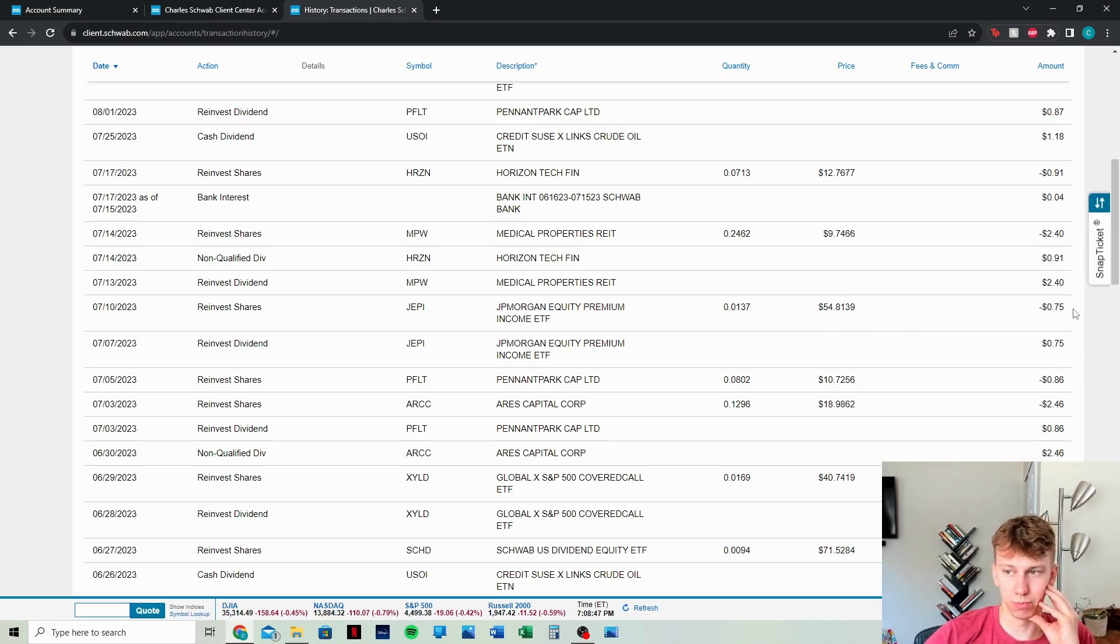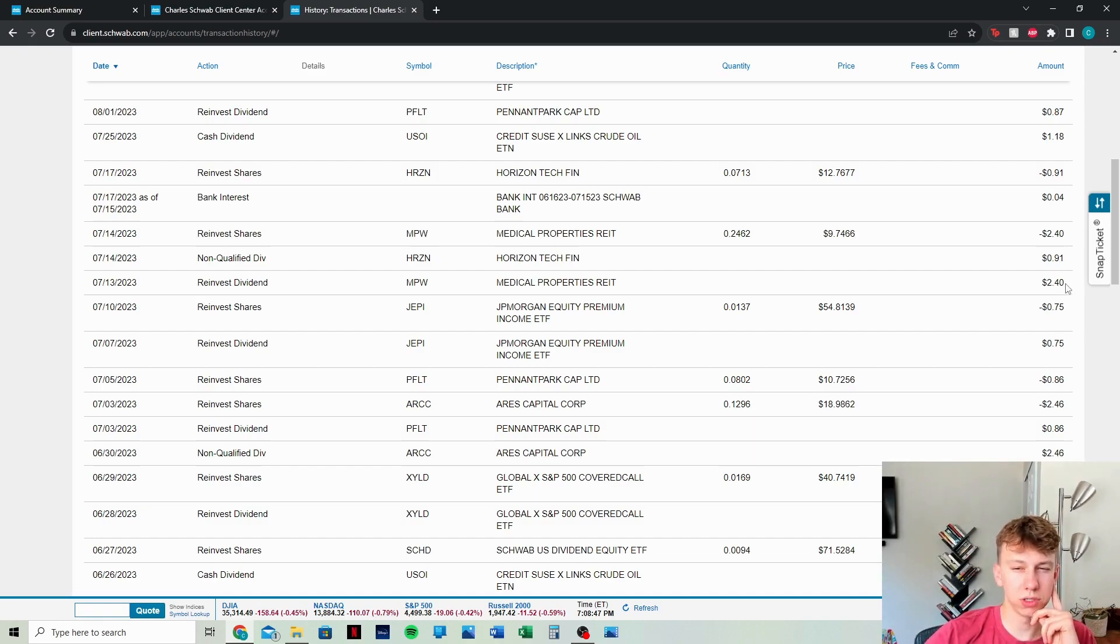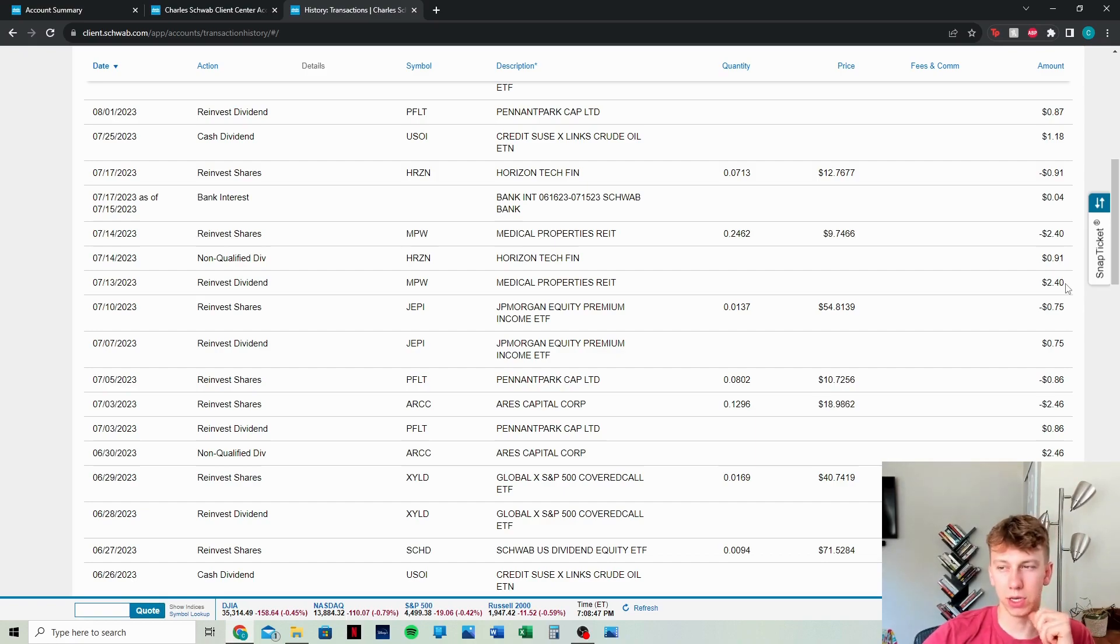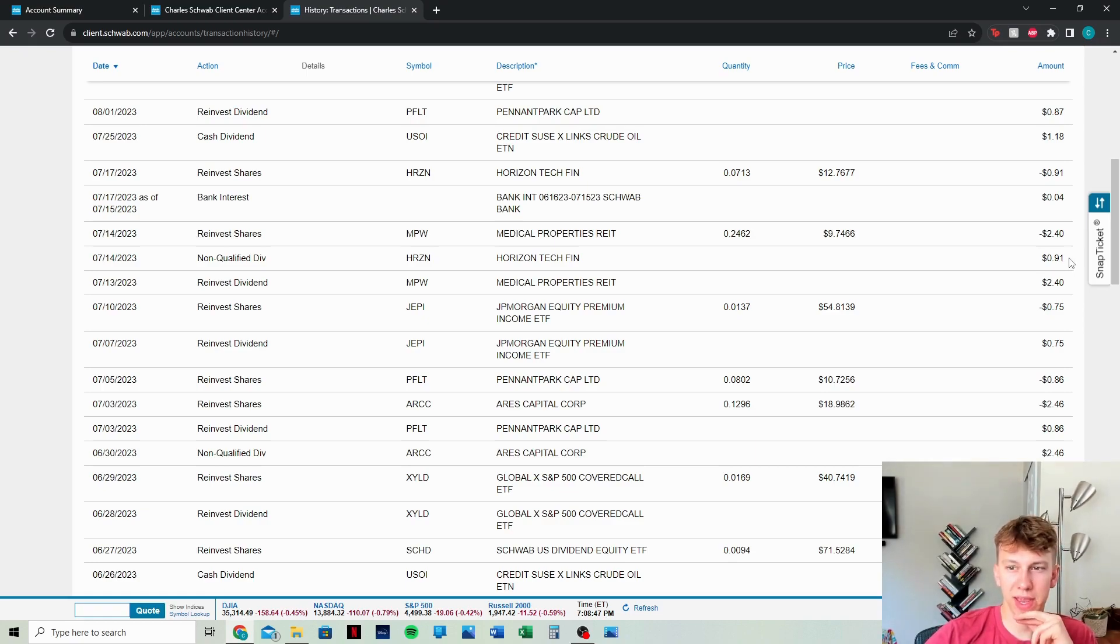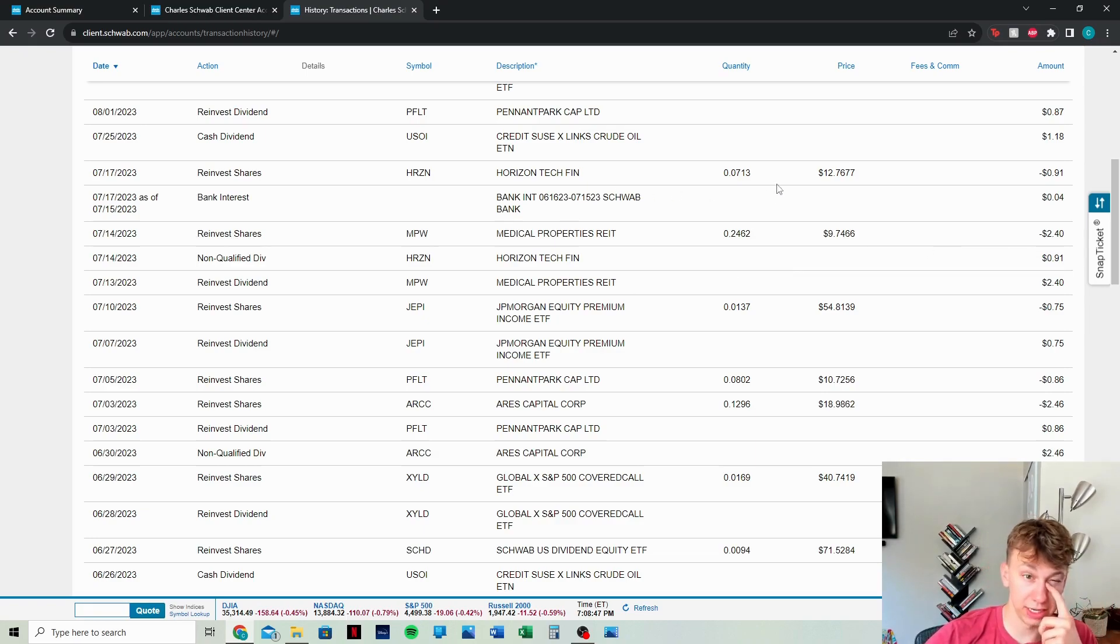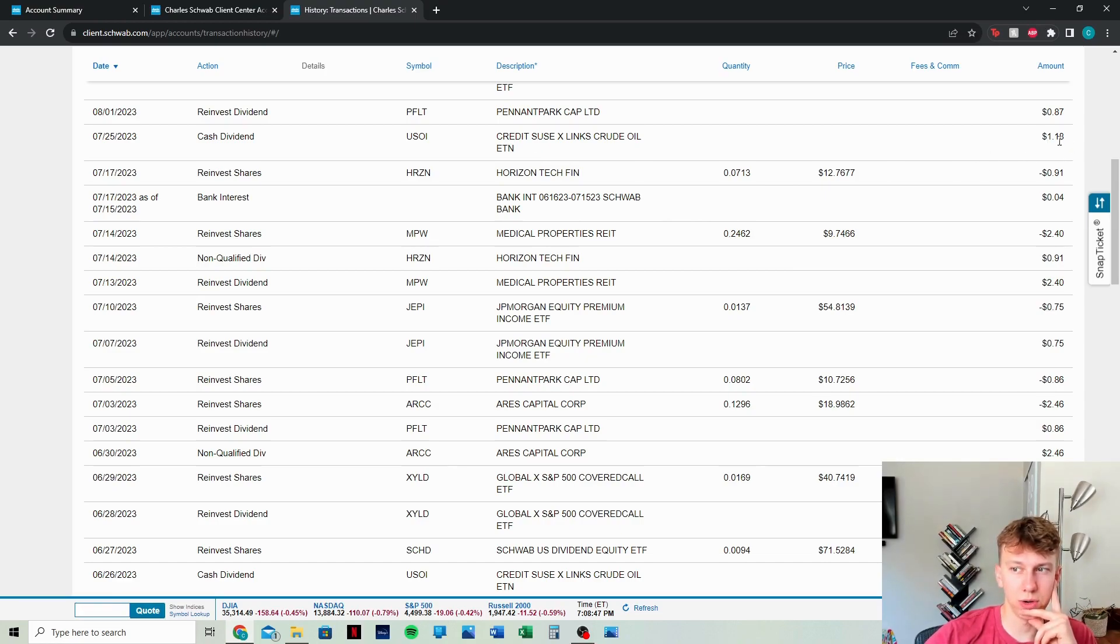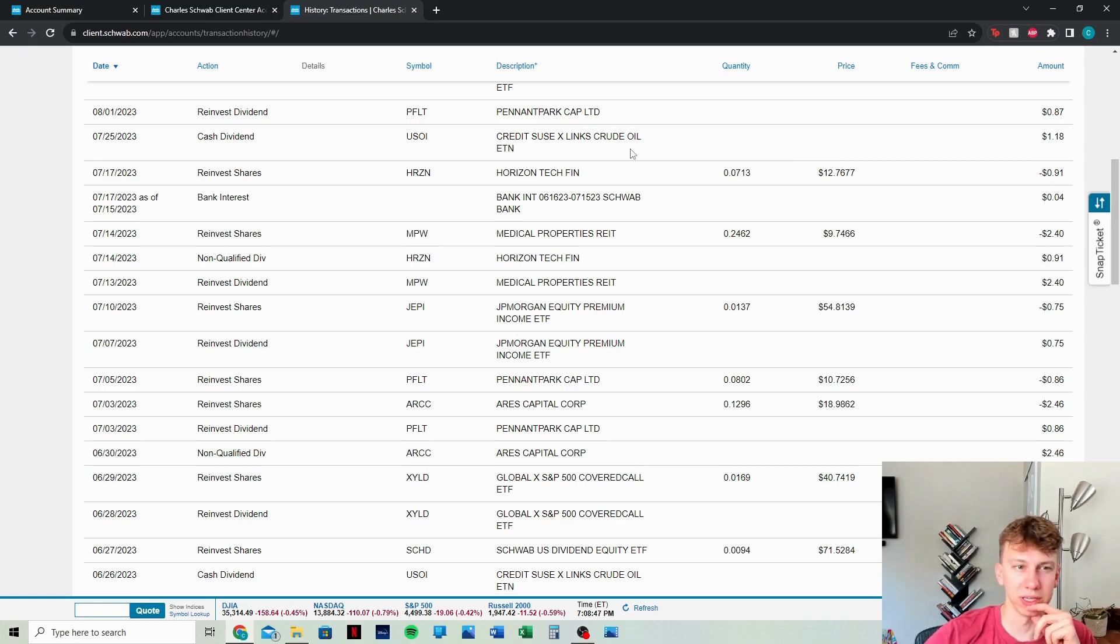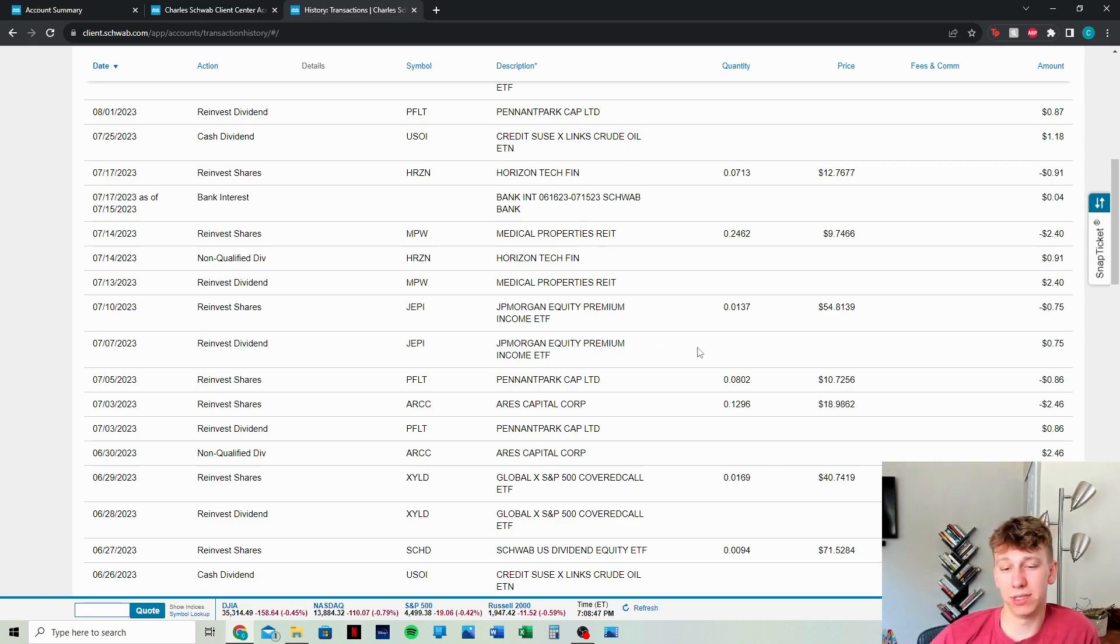And that again was purchased right back into it. MPW paid $2.40, which is good. Really good, but they're really beaten down. So their yield is really high right now. HRZN paid out almost a dollar, 91 cents. MPW reinvested, HRZN reinvested, and cash from USOI was $1.18, which is pretty low. USOI, they're kind of all over the place, but overall just kind of a mundane month,